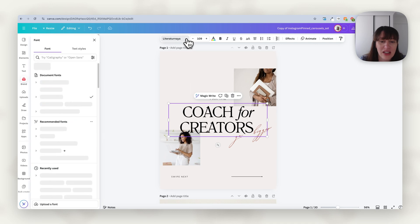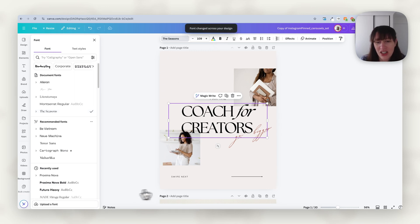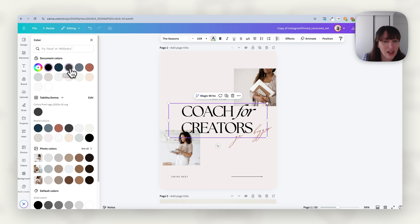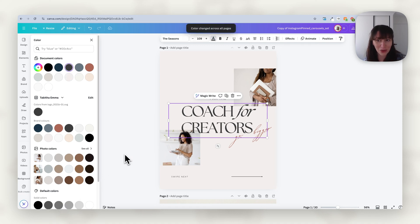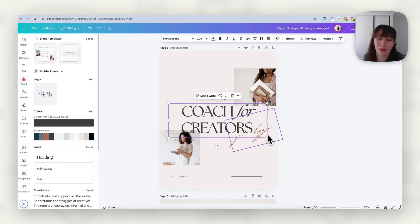What we can do instead is select our header font, choose our actual font we use, and click 'change all.' Instantly it applies it to every page — so if we've got lots of pages, it's going to apply it to all of them. Then we choose our color and again press 'change all.' So pressing that 'change all' button speeds things up, and suddenly things are changing very fast to what's appropriate for our brand.